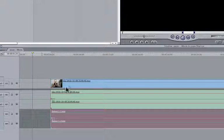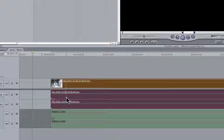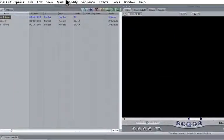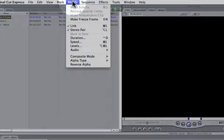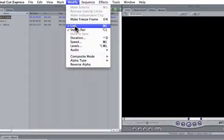The next step is just to go in, highlight your sound file, and other people may do this differently, but for me, I just go in, I hit modify, I go down to link, and I uncheck that.